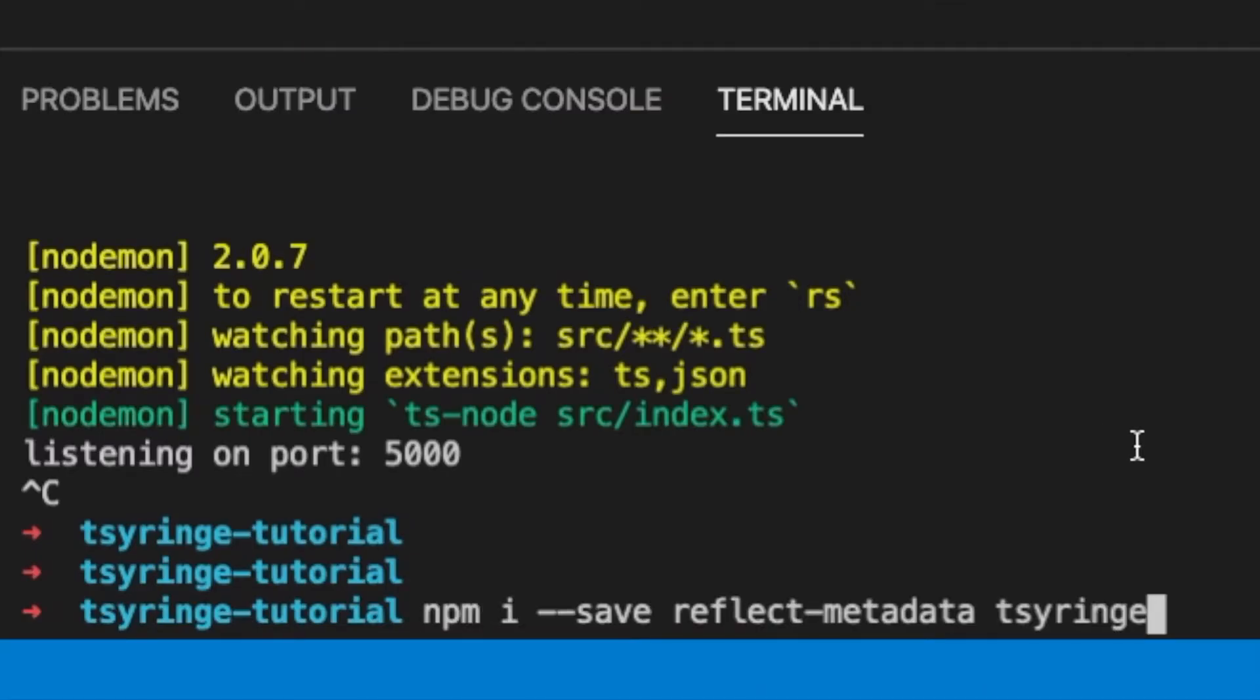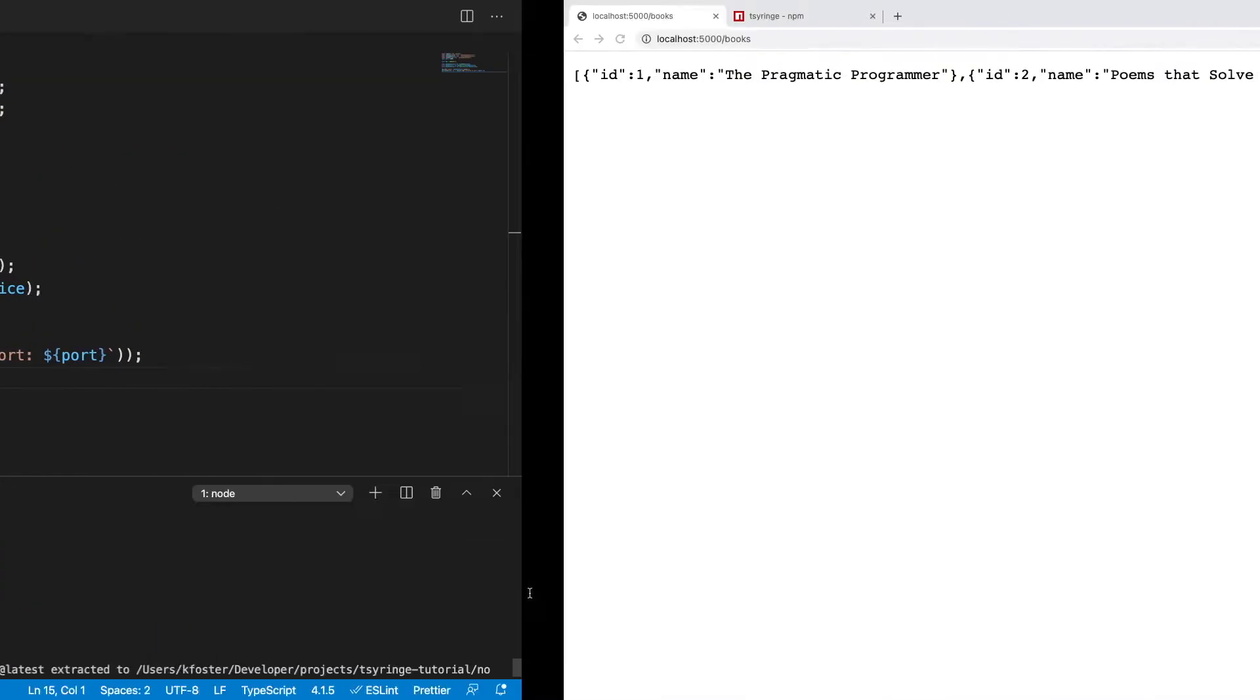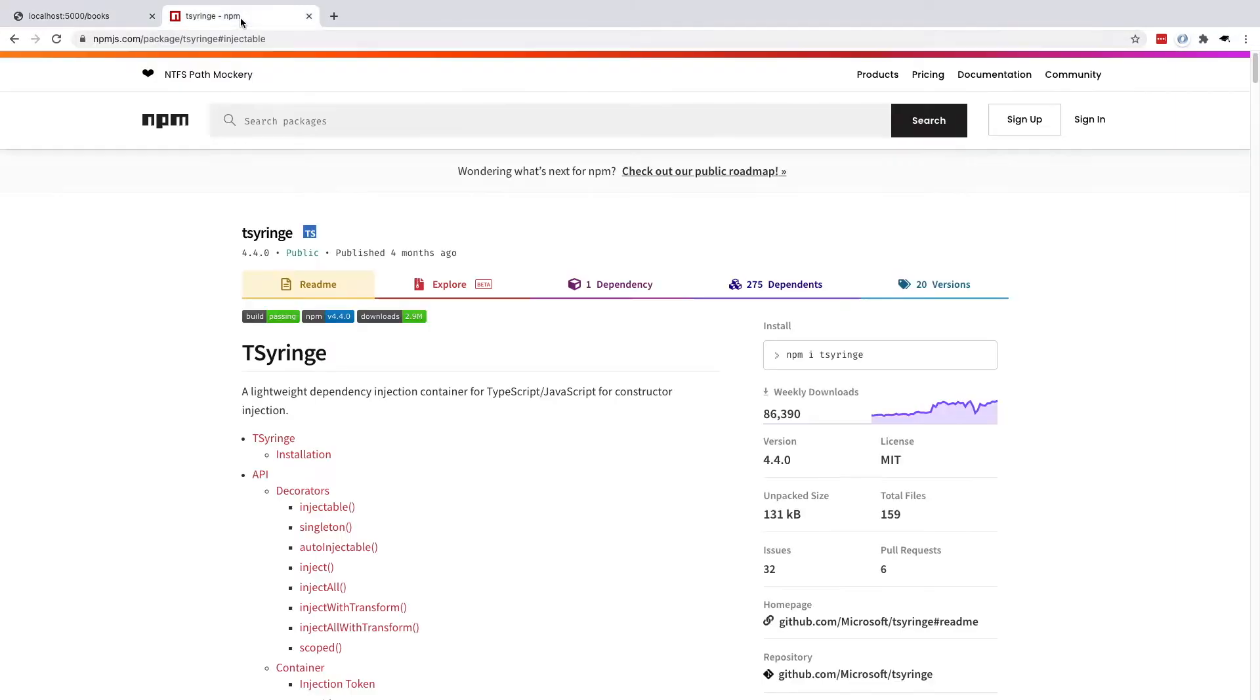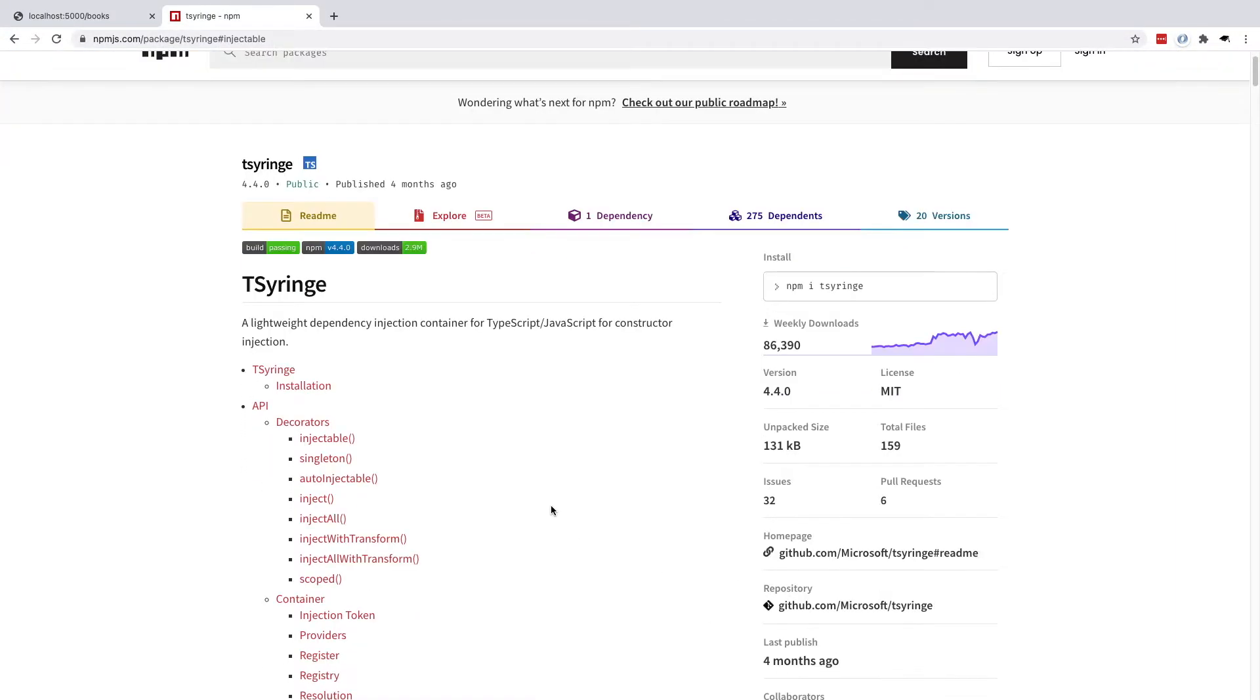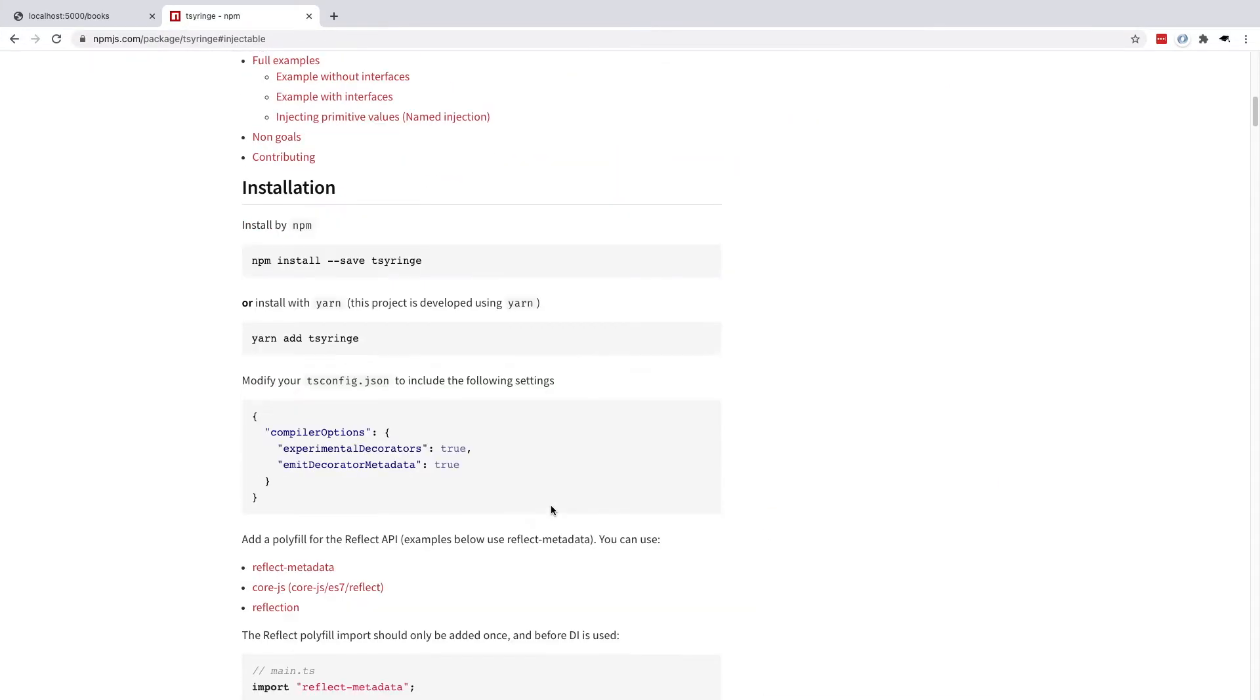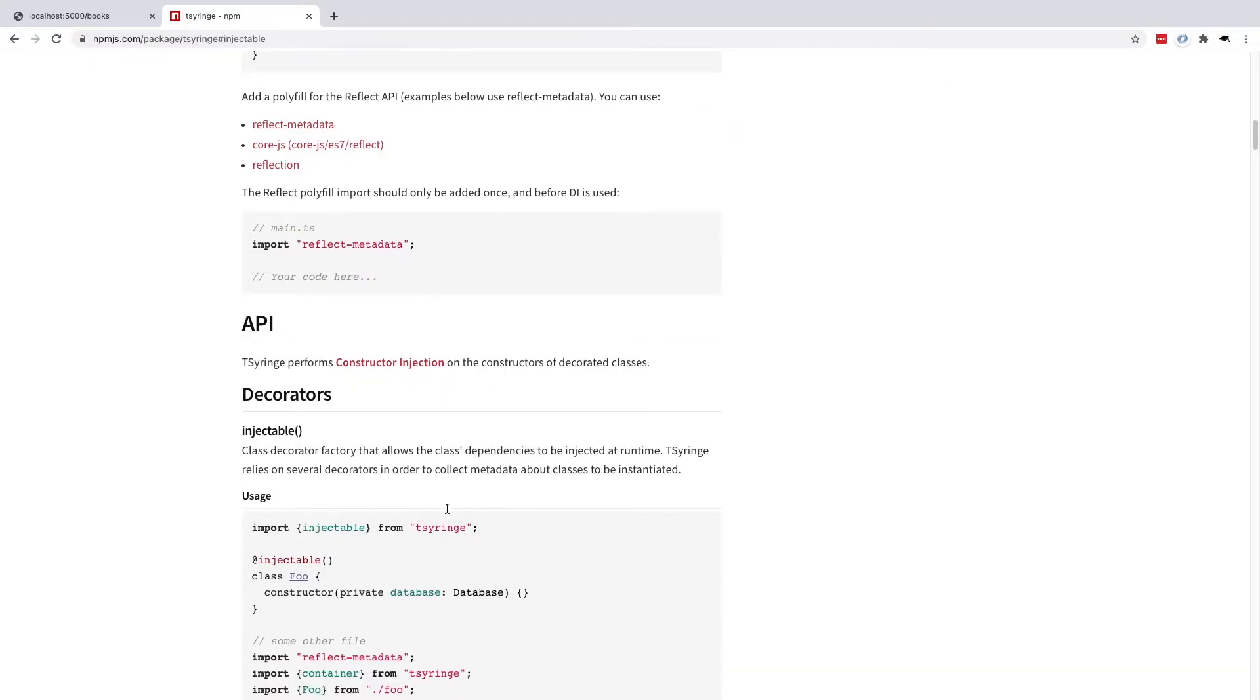We want to install two dependencies. The first one is reflect-metadata, which allows us to use some decorators in TypeScript. And the second one is tsyringe, which is our dependency injection container. This is a package that's maintained by Microsoft. So that gives us some confidence that it's robust and will be maintained. And we can look at the documentation here.